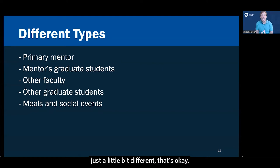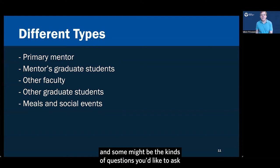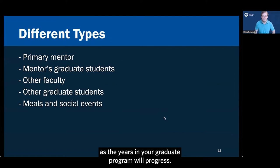Now, during your master's thesis period, you might find a very close match between your interests and what they're doing. But if by the time you got to your dissertation, you branched out and did something just a little bit different, that's okay. So when you talk with your primary mentor in this interview, you can discuss a range of things with a recognition that some of these things you might do right away and some might be the kinds of questions you'd like to ask as the years in your graduate program will progress.